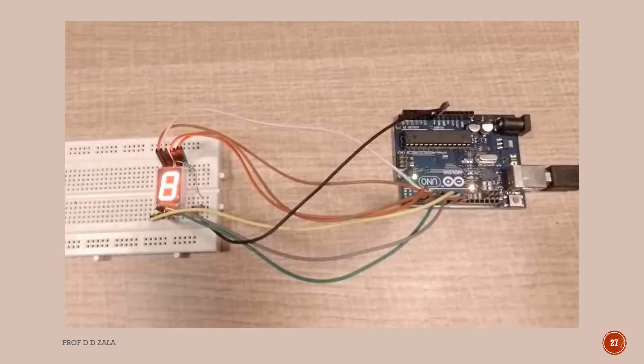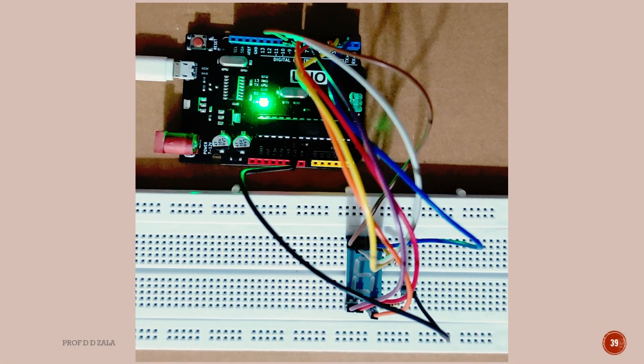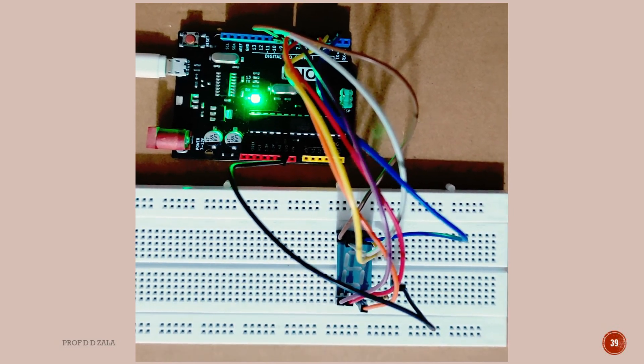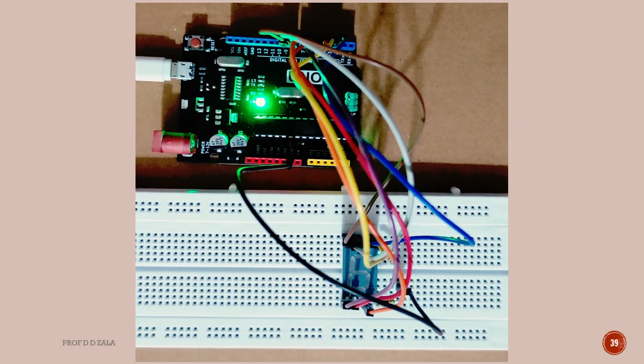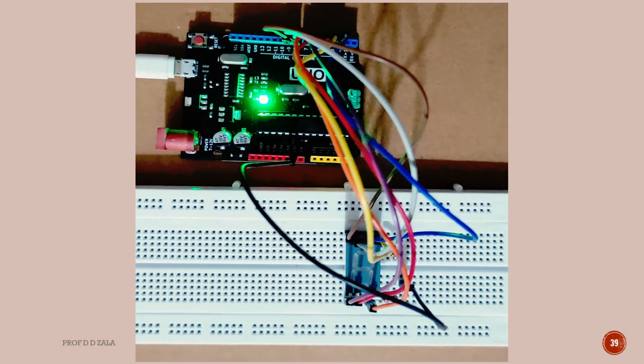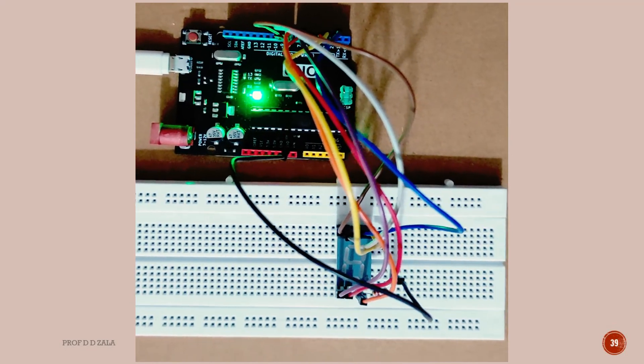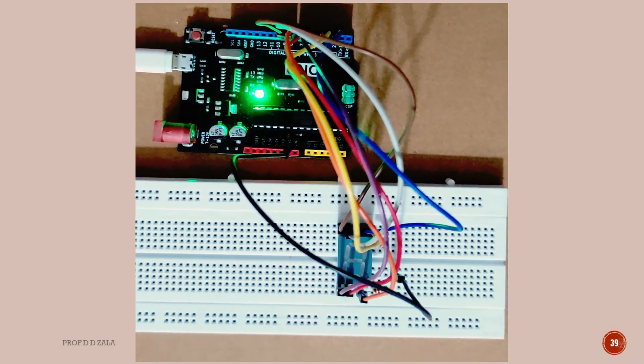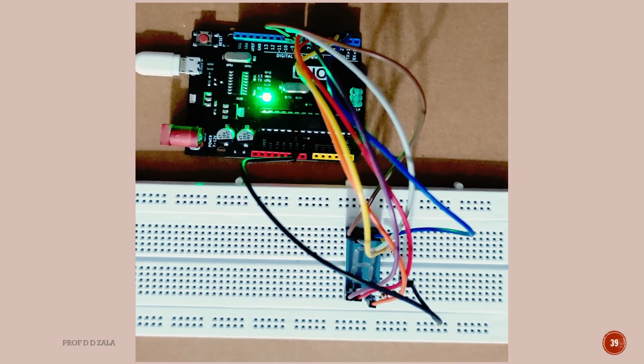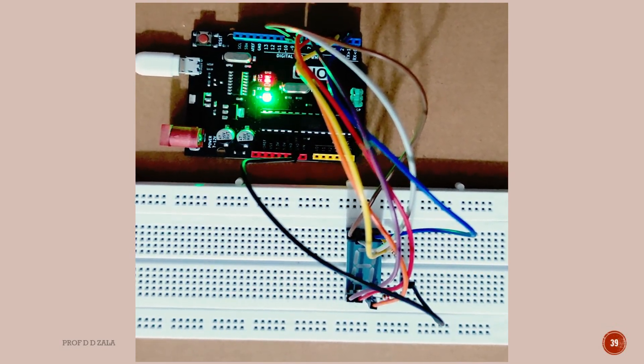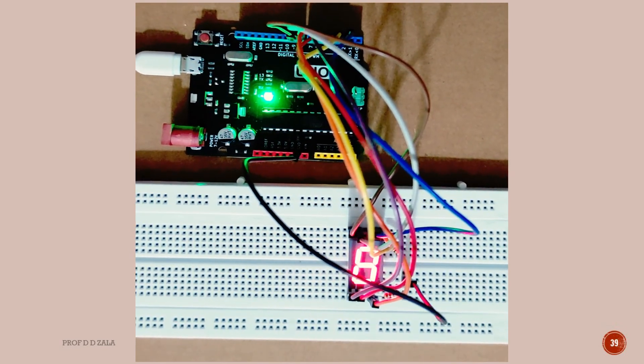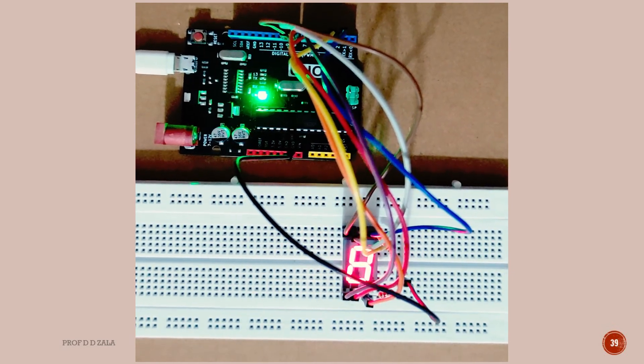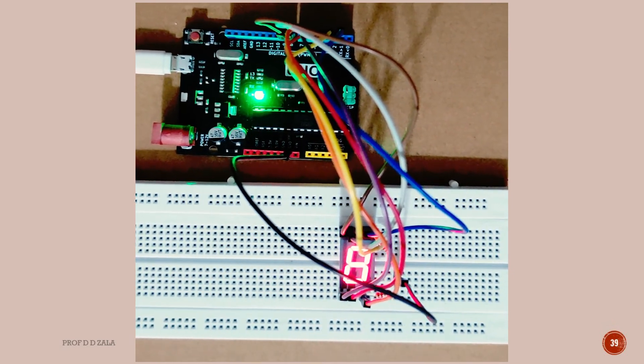Now we can see that all the LEDs in the 7 segment display are glowing and blinking. Here I have made all the connections as per the circuit diagram. Now I will upload the code. As I upload you can see there is a blinking in TX and RX pin. Now the LED is glowing as per our code.